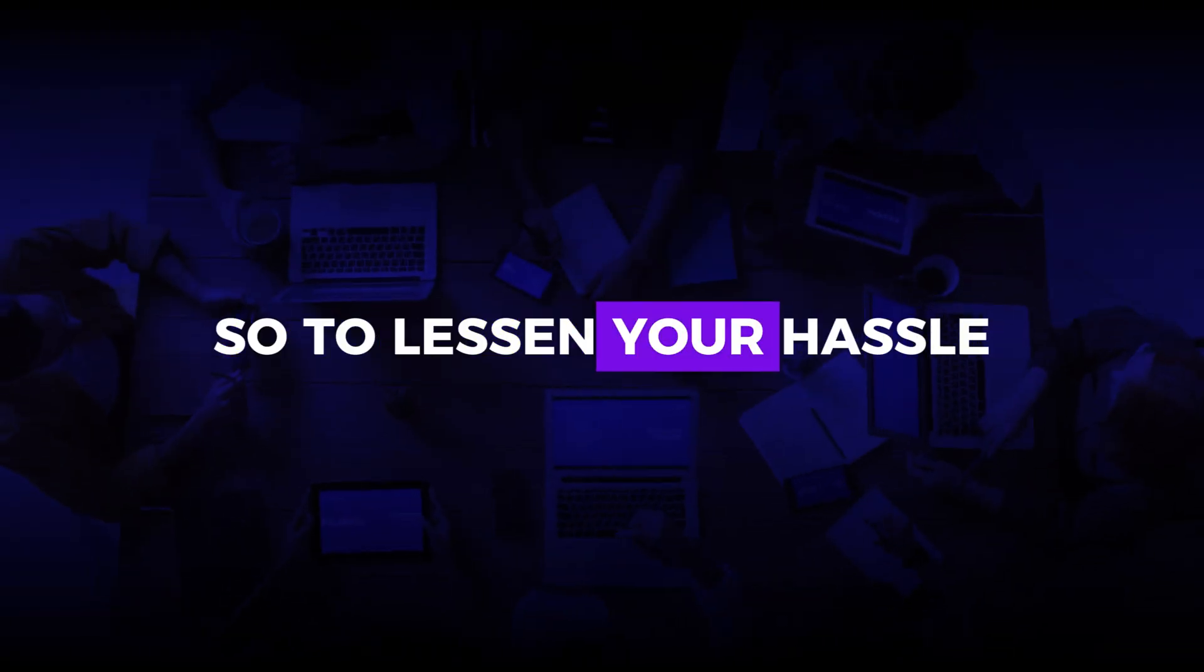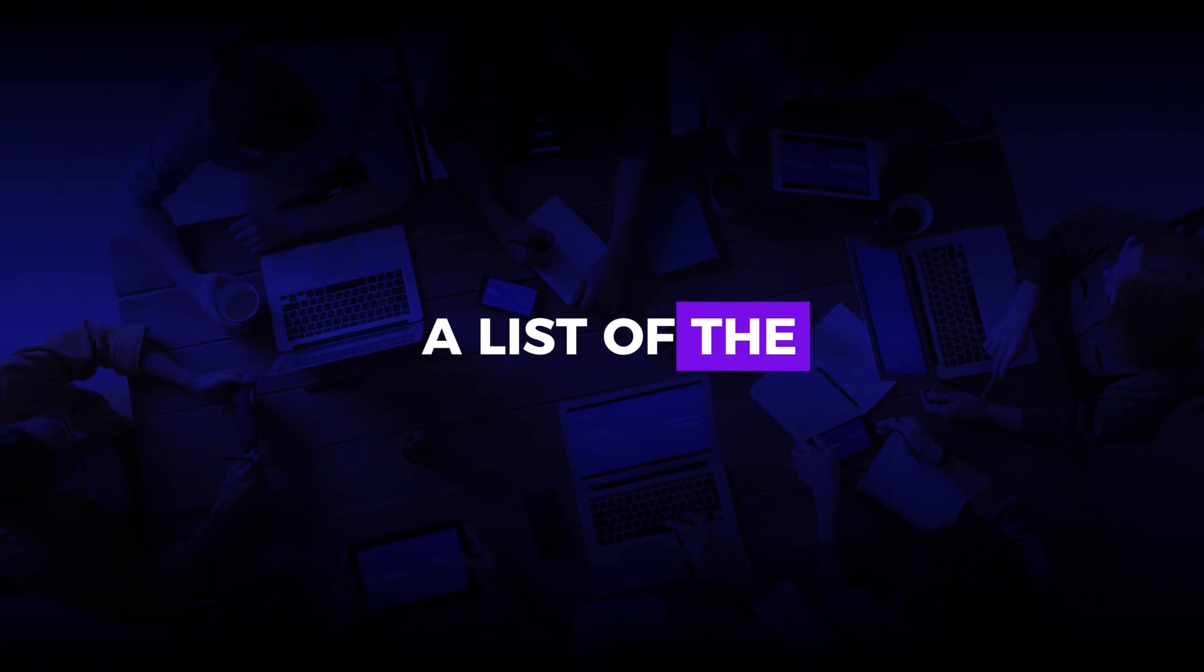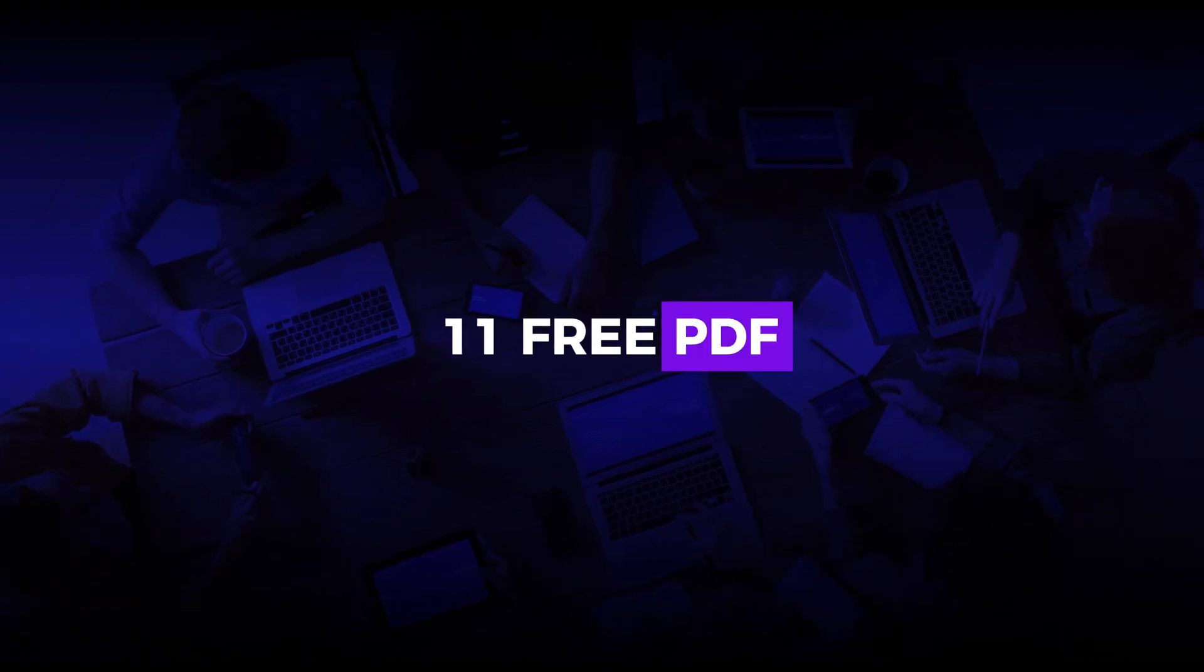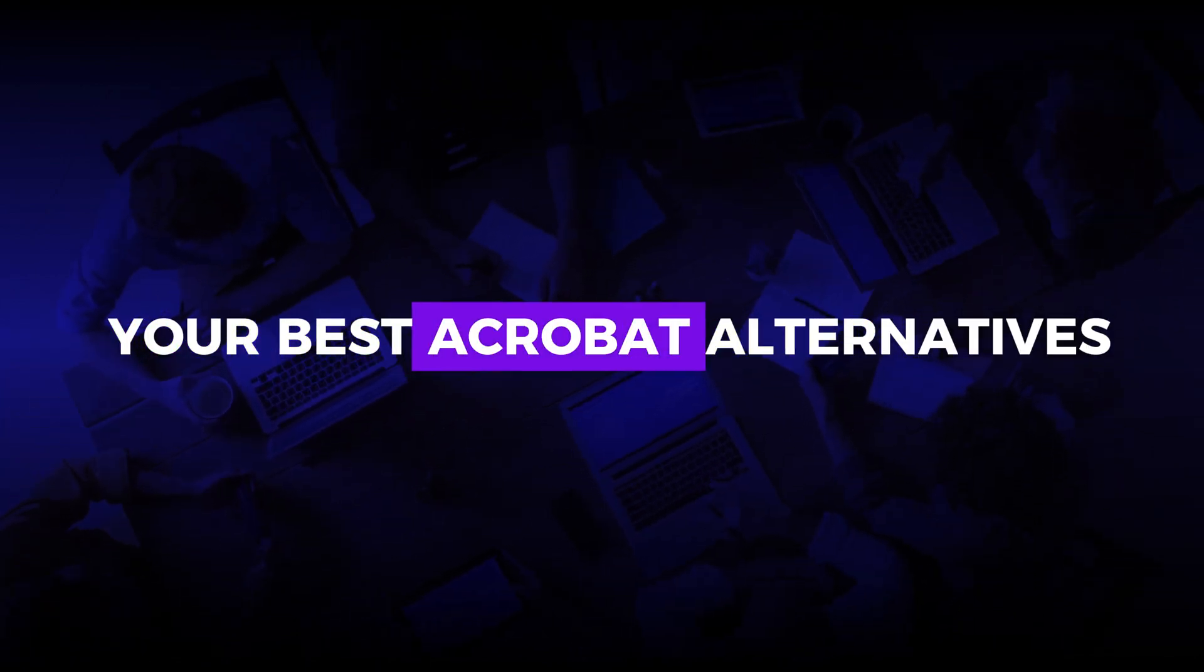So, to lessen your hassle, we came up with a list of the 11 free PDF editors that can be your best Acrobat alternatives.